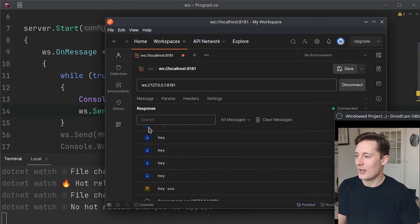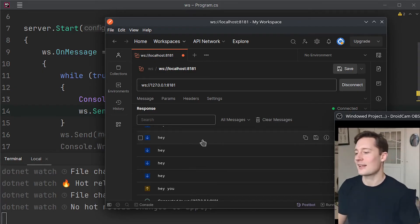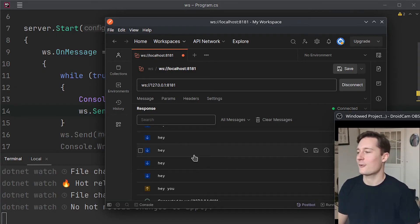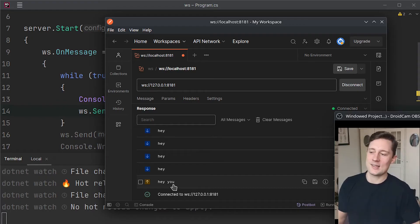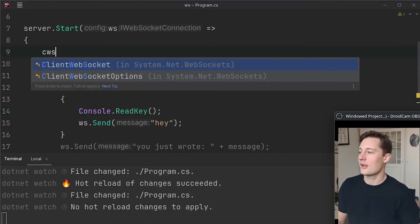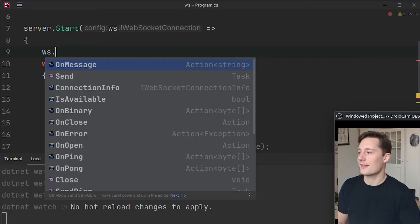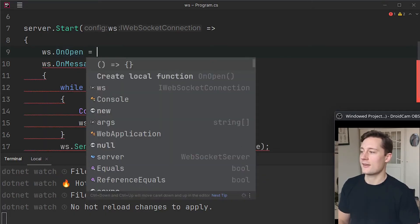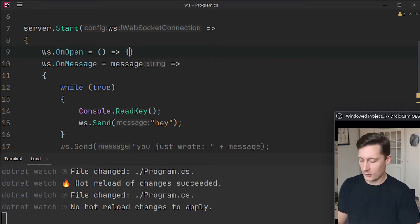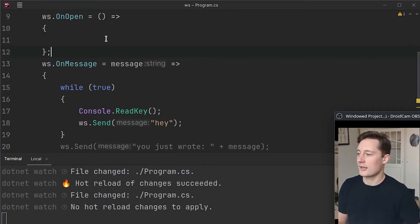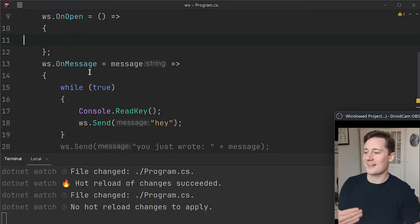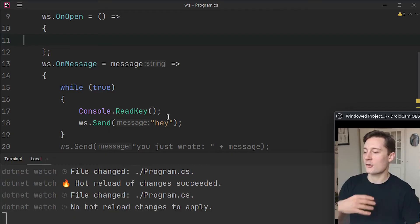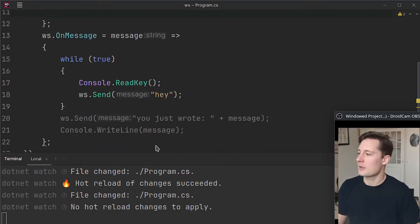This is just for every single time that I press a key it sends something to the client. So now we have successfully proven that we can have bi-directional data flow. You don't even need to send a message first because you could just use the action called ws.onopen and then make an action here.